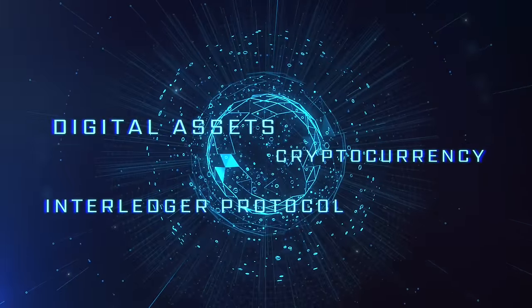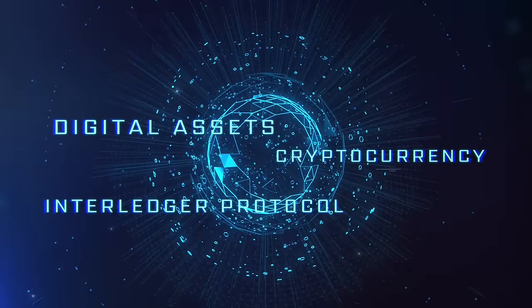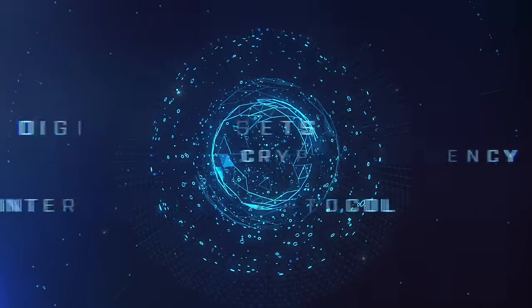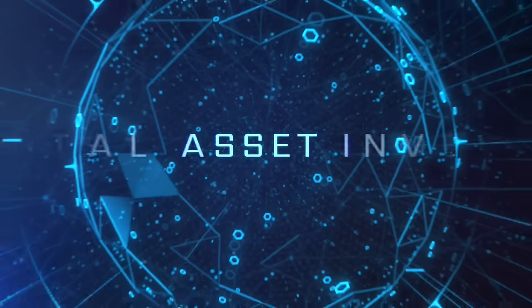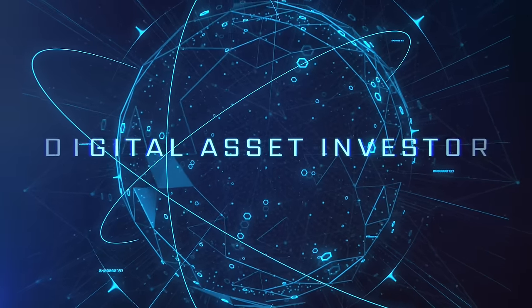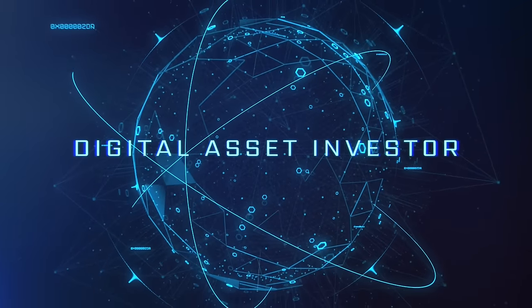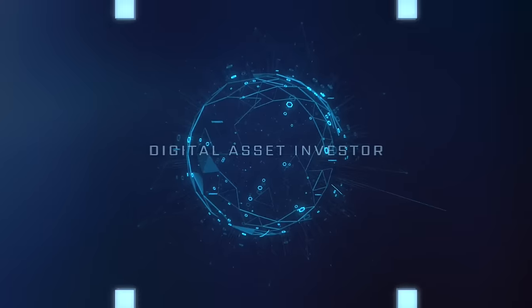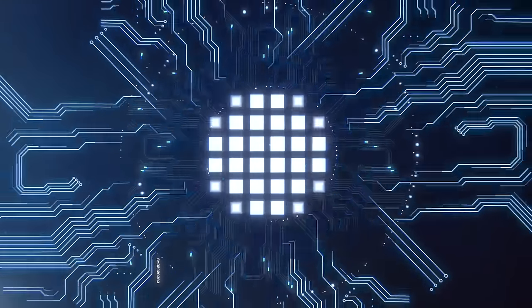Ignition sequence start. 6, 5, 4, 3, 2, 1, 0. Liftoff. We have a liftoff.